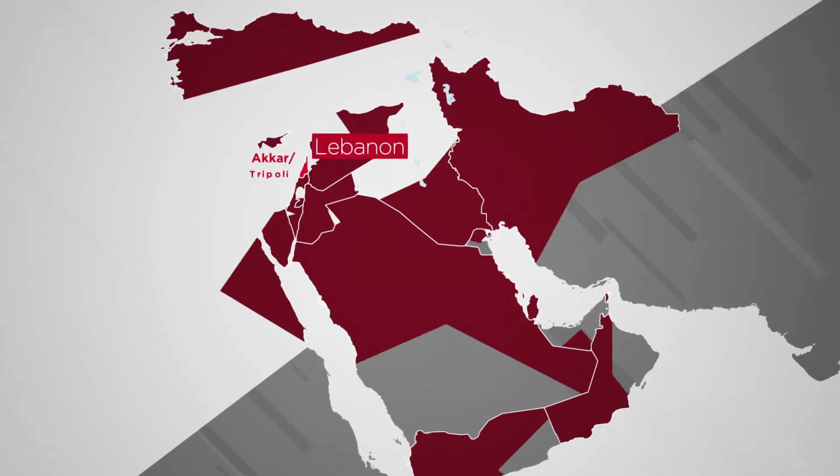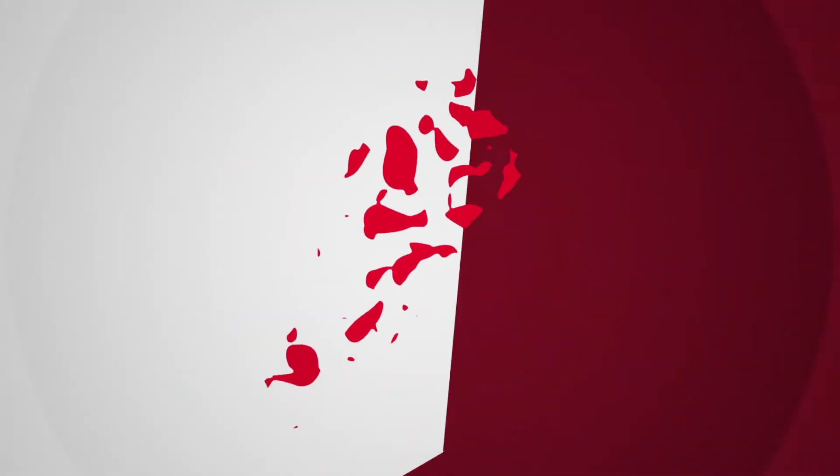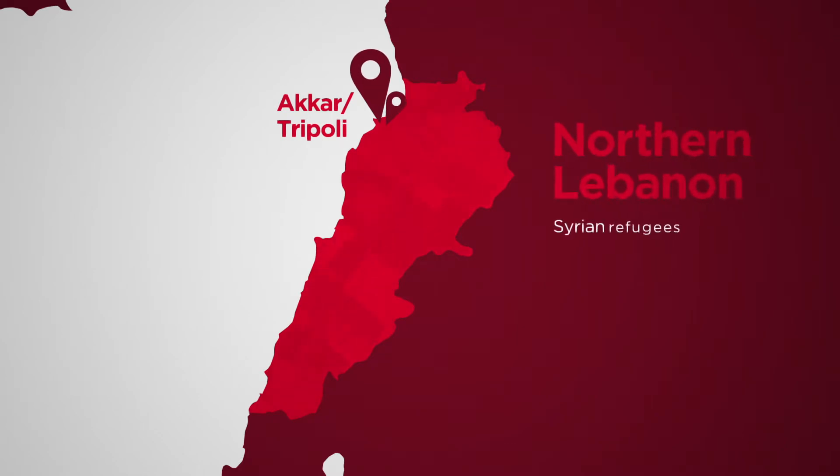Tripoli and Akkar in northern Lebanon are underdeveloped and economically fragile. It is estimated that one quarter of the residents are refugees, mostly from Syria.